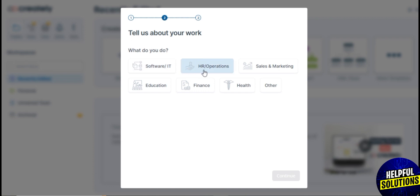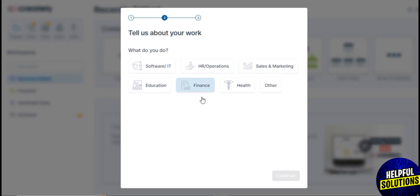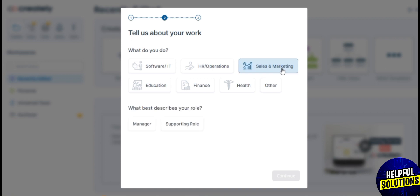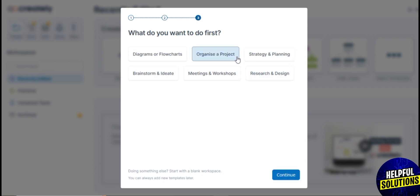I will select Work, and then what do you do? You have different options here, the same with Education and also for Personal. Let me go ahead and choose Work again, and then I'll choose Marketing. Then describe your role - I'll choose Manager, then Planning and Organization.